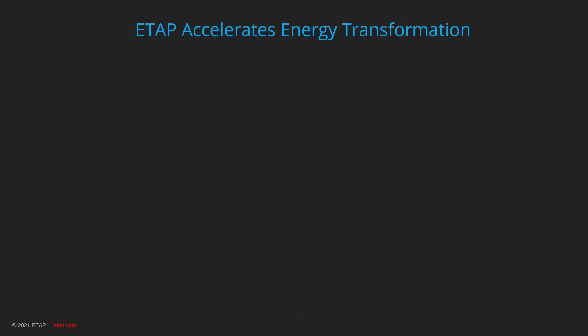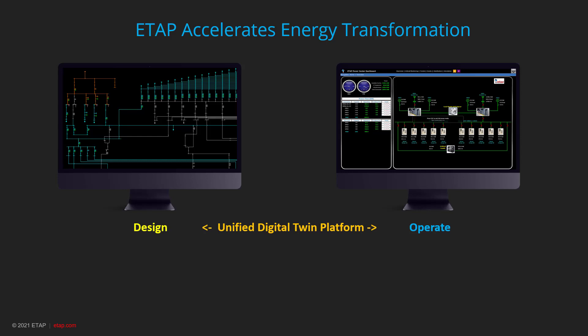ETAP accelerates energy transformation — and that is really the core of the matter here. You can design and operate using the same platform: a model-driven operation platform where all the design has been done. During operation, if the model changes, you can update it again with the click of a button.